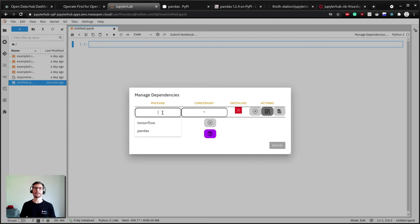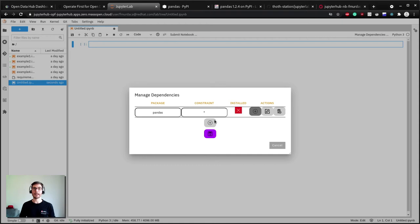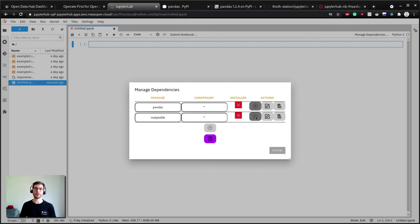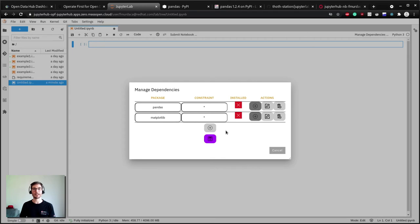For example, let's add some common data scientist packages: pandas and matplotlib. In this case we do not constrain the versions because we want the dependency resolver to select the optimized version for us. We will talk about different resolving strategies in a future episode. For now just assume that you will get the best versions for all the dependencies, direct and transitive ones, for your notebook.